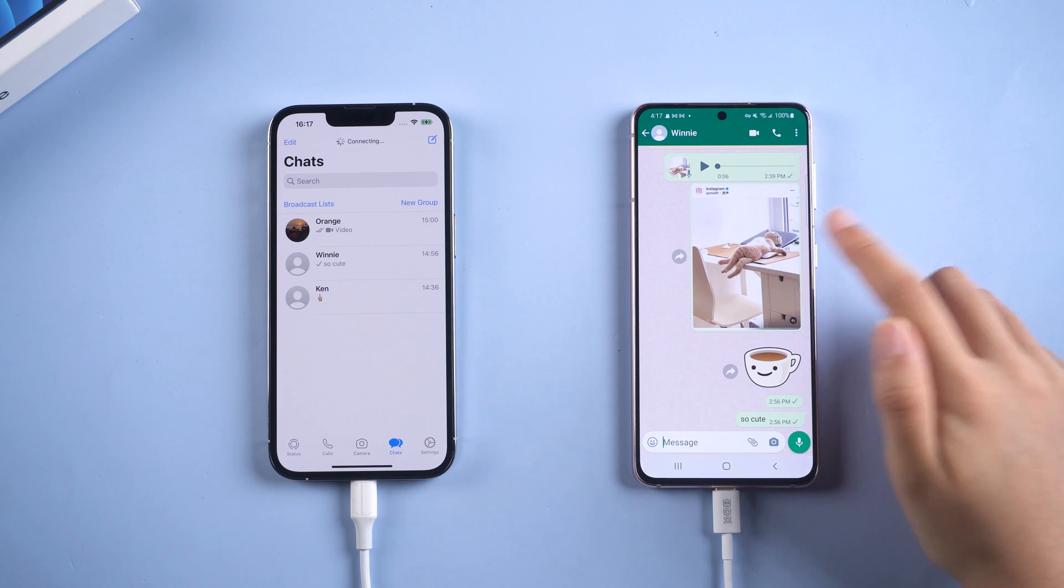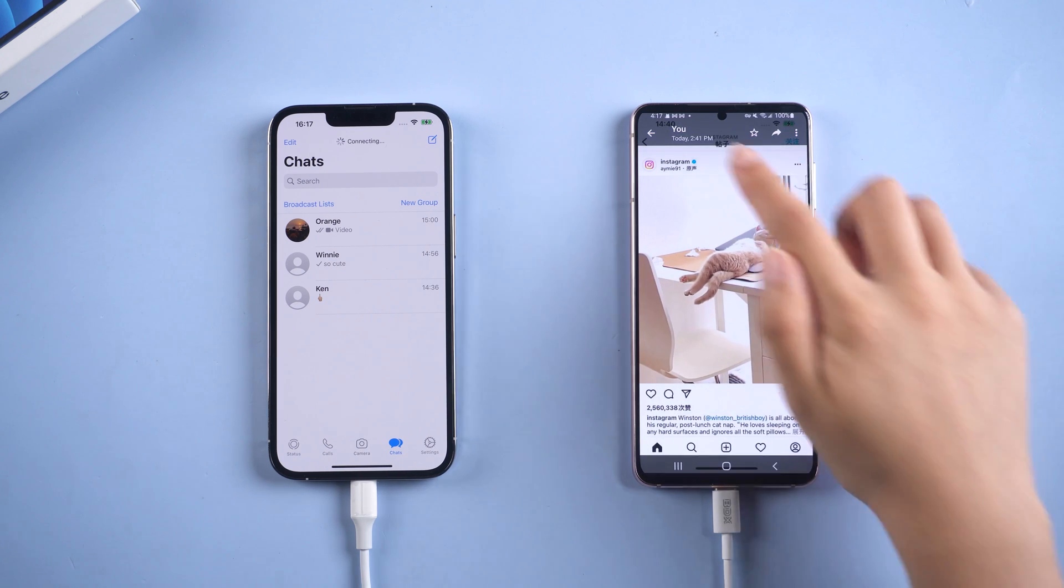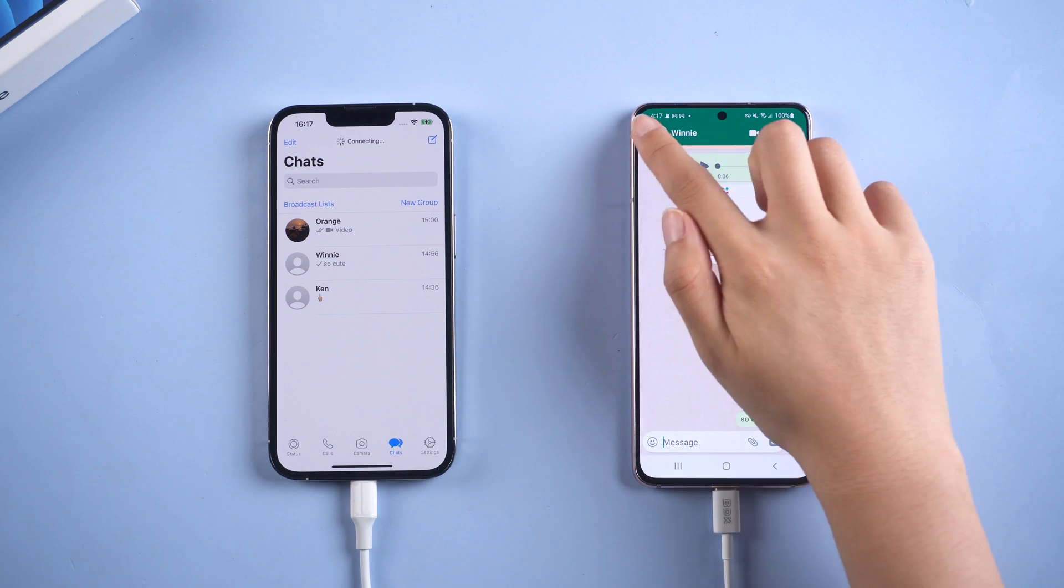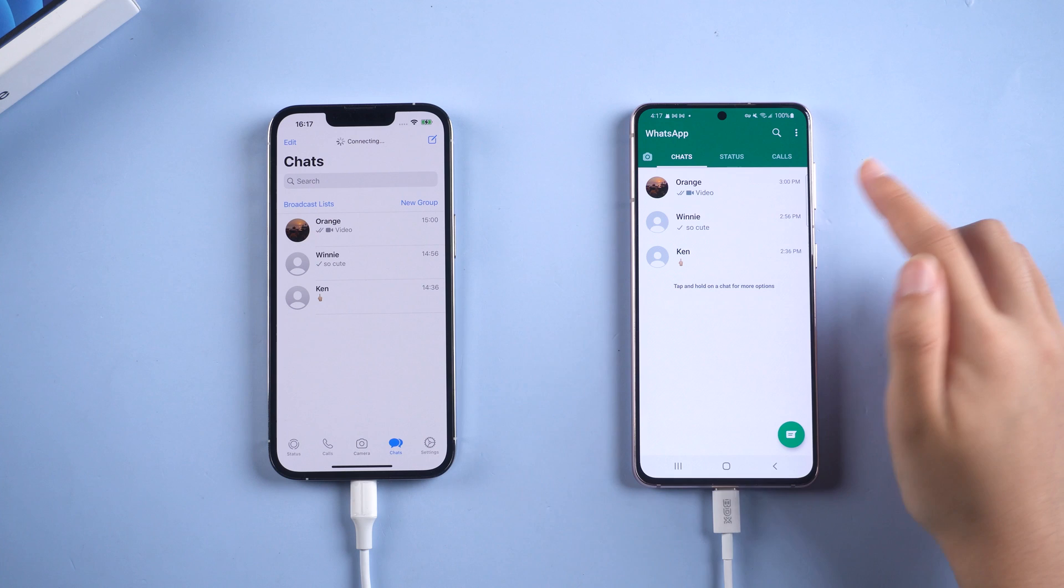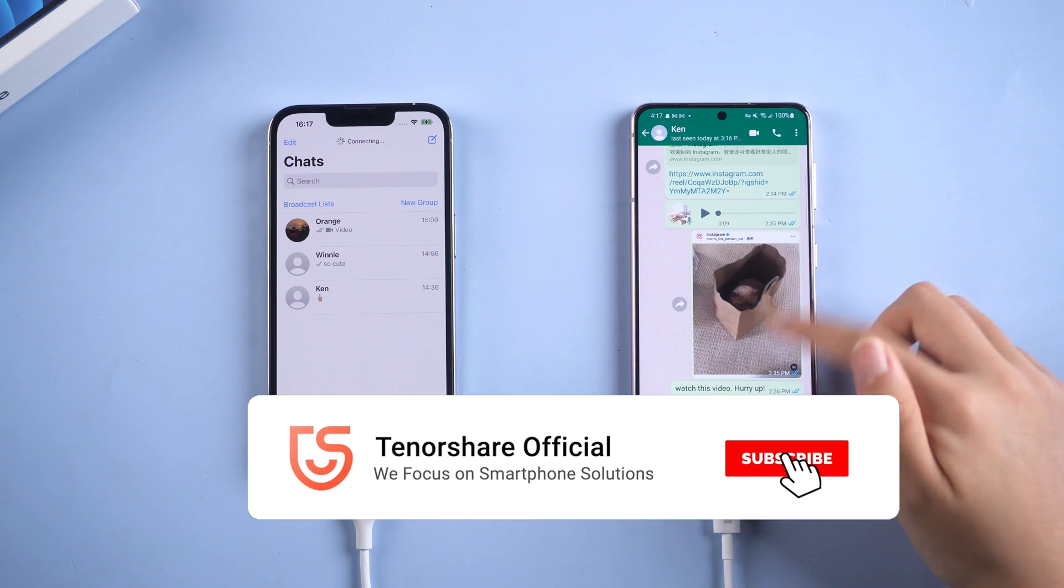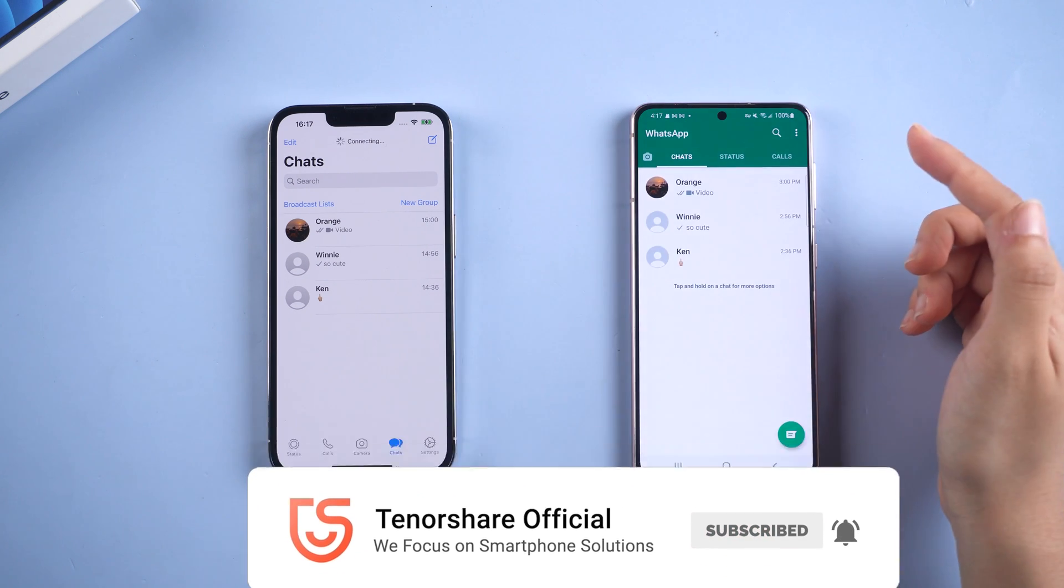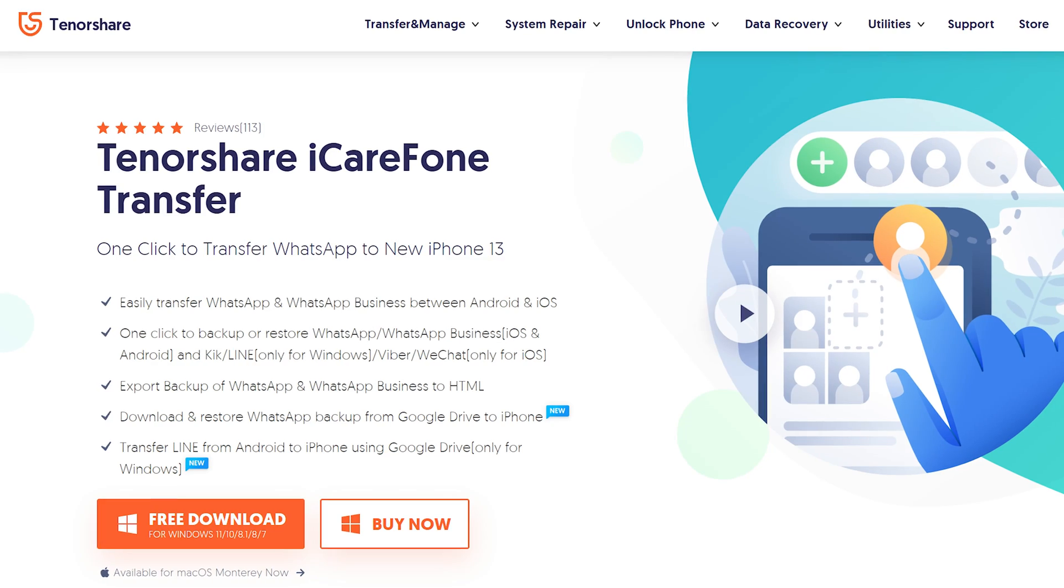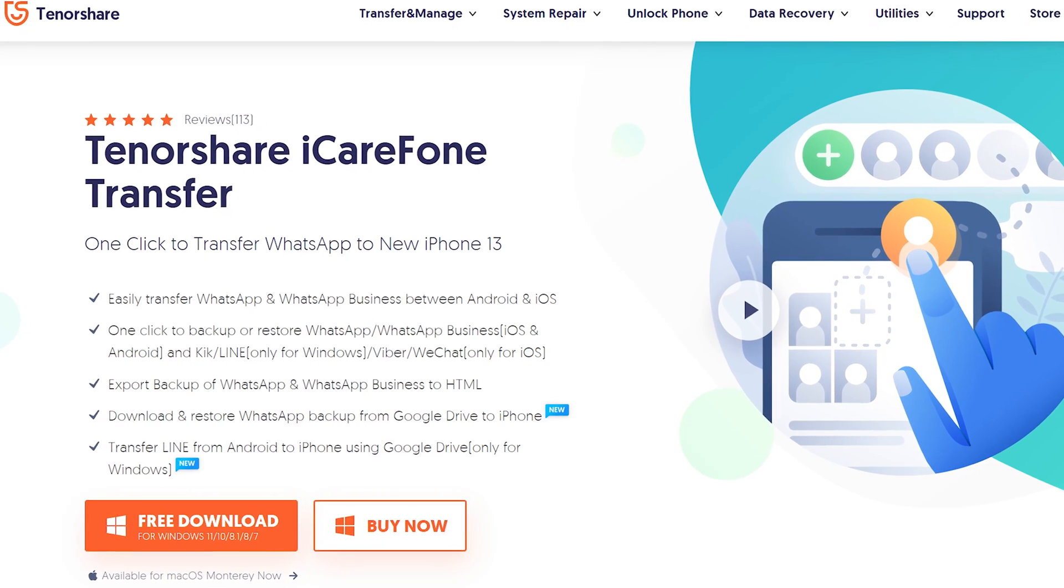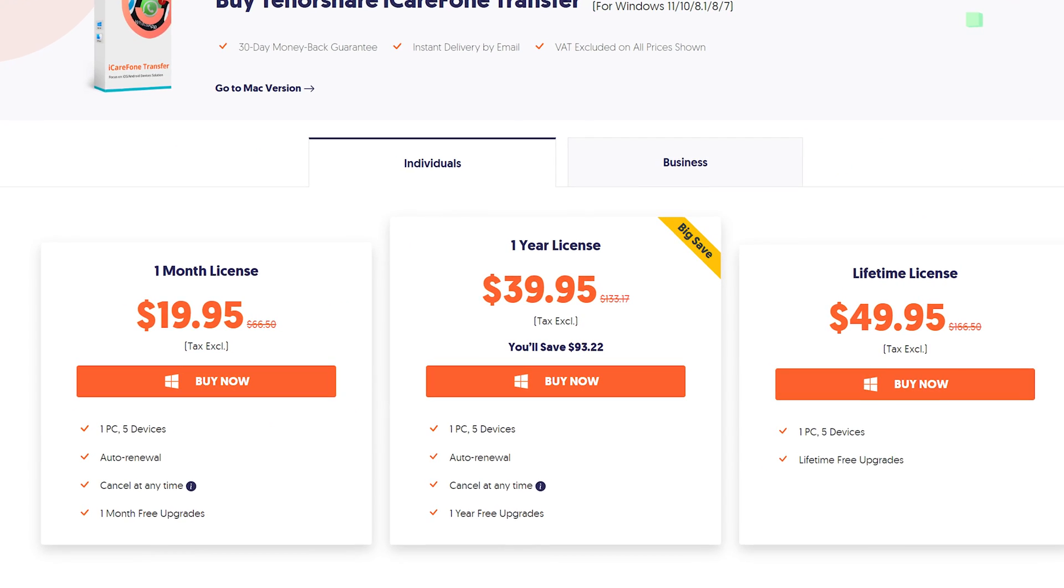All your images, videos, and text messages are here. So that's all for today's video. If it helps, don't forget to give us a thumbs up. I would be very grateful if you subscribe. And stay tuned for our next video.